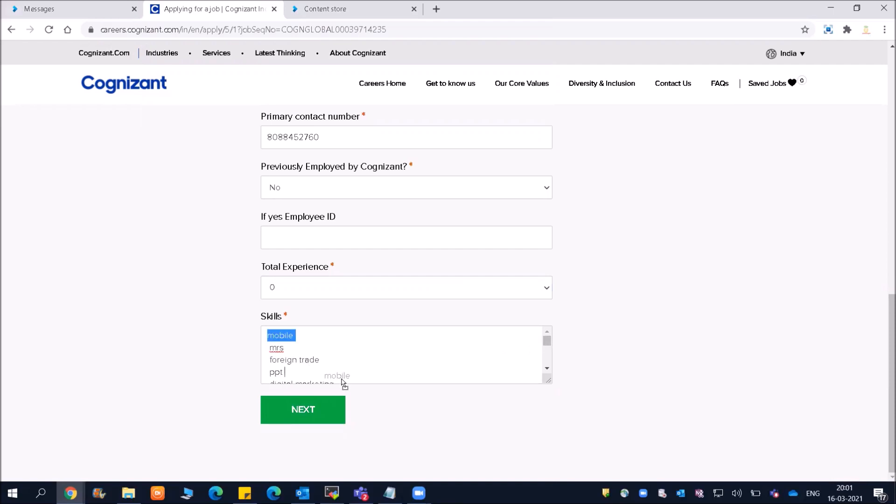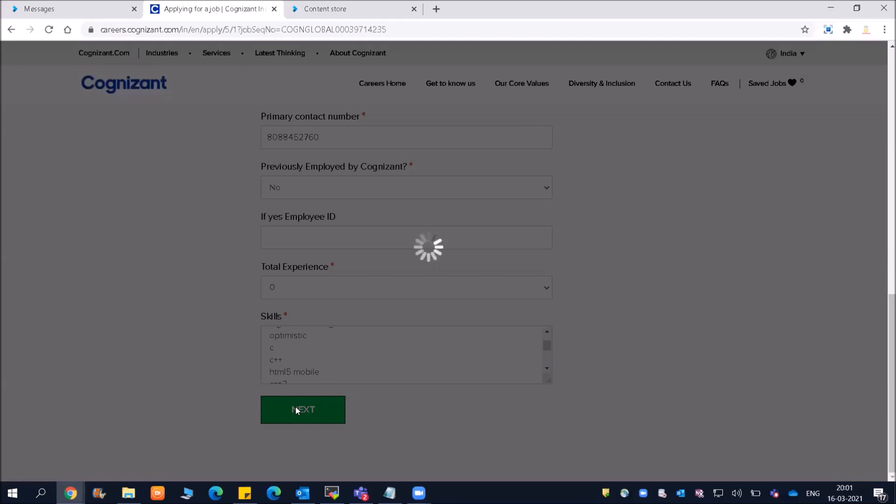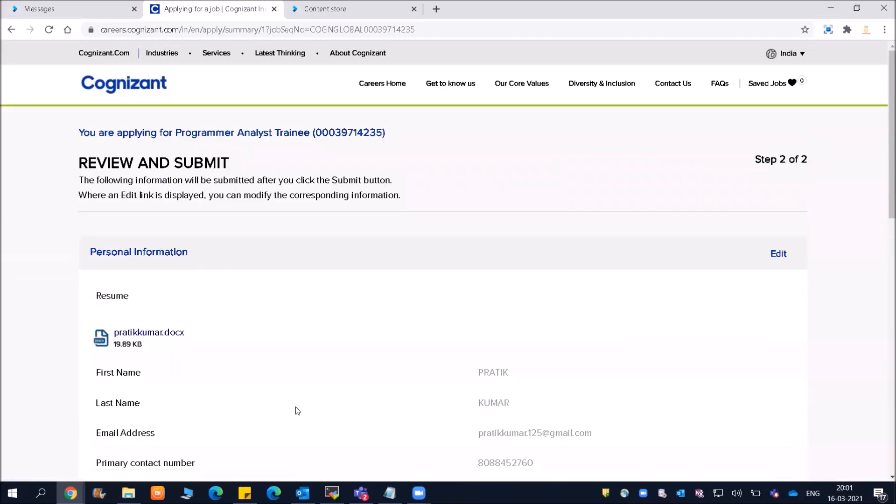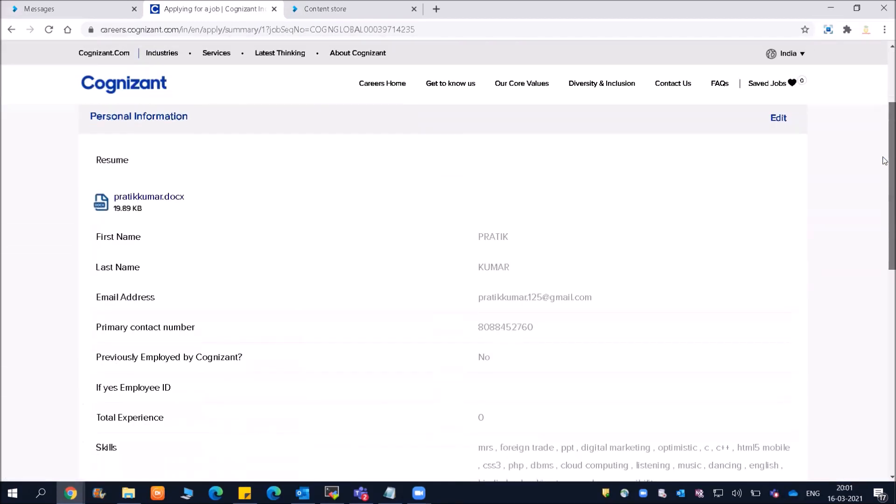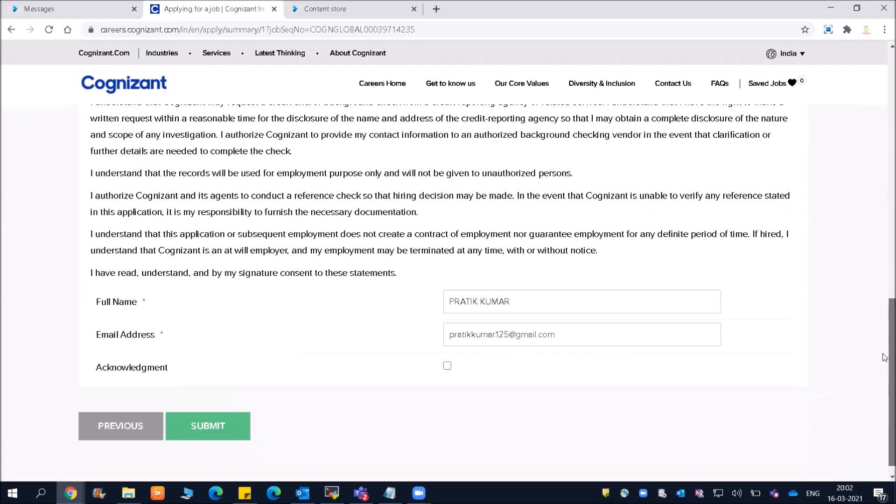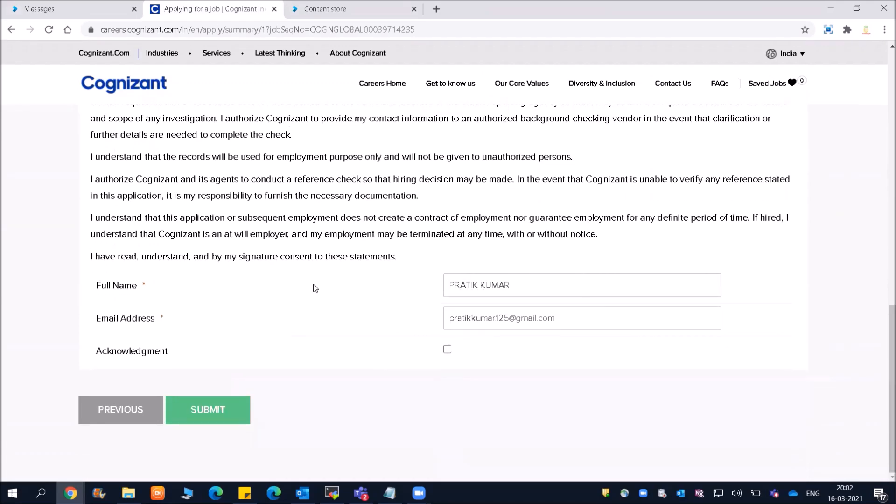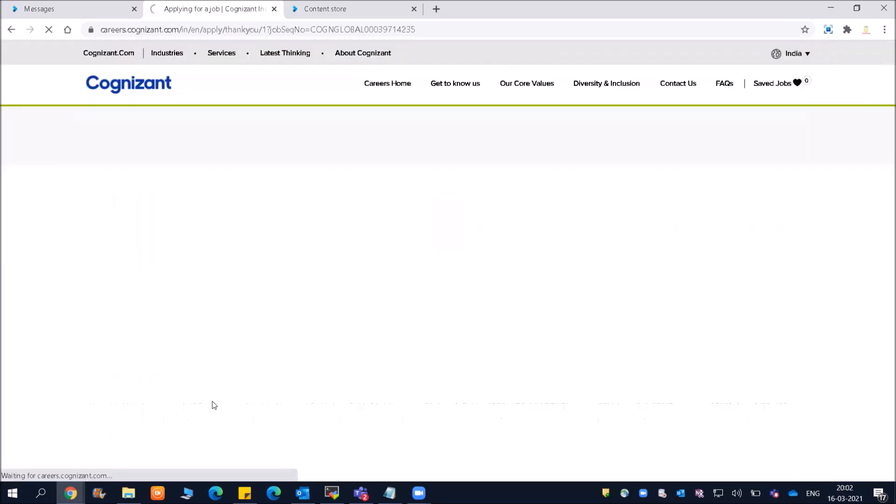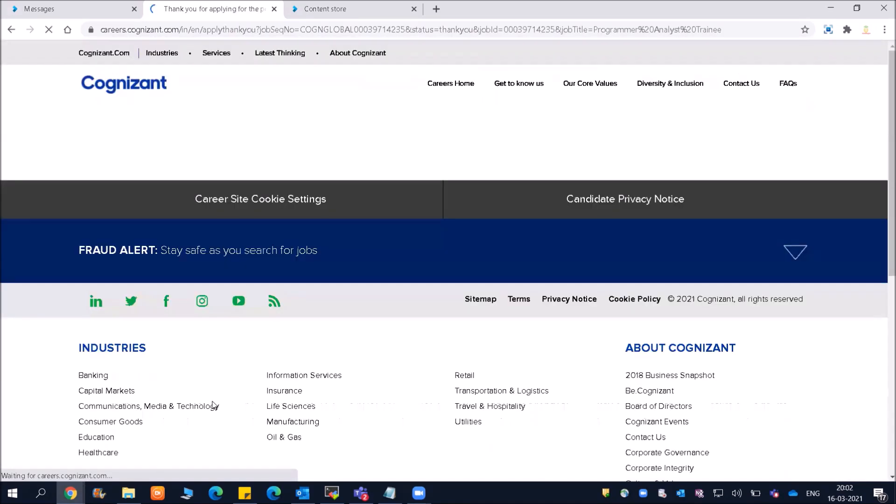You can select your particular skills and then click on Next. Review and submit - applying is very easy. Now click on the acknowledgement, then click on Submit, and your application will be submitted. You will also get a mail confirming that your application is submitted.